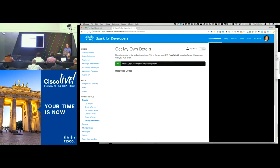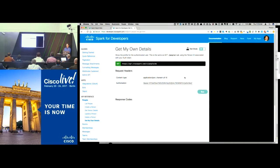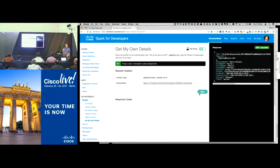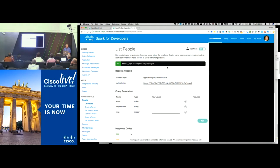You can actually run API calls right here in the portal. We have test mode in the top right — you just toggle that on. For the 'get my own details' call, there are no parameters to submit — you just make the call and it provides information back about you. So I hit Run, it goes off to our cloud, comes back with a 200 success message, and returns a bunch of information about me. You could also search for a particular person by email, display name, or max number to return — and run that right here in the portal.